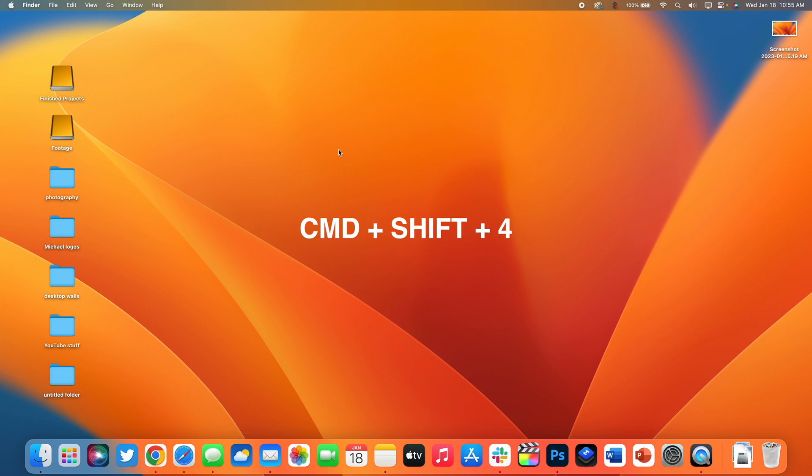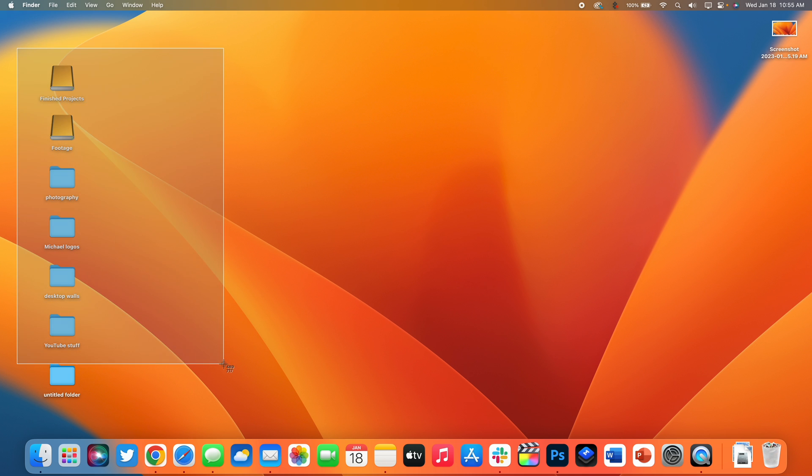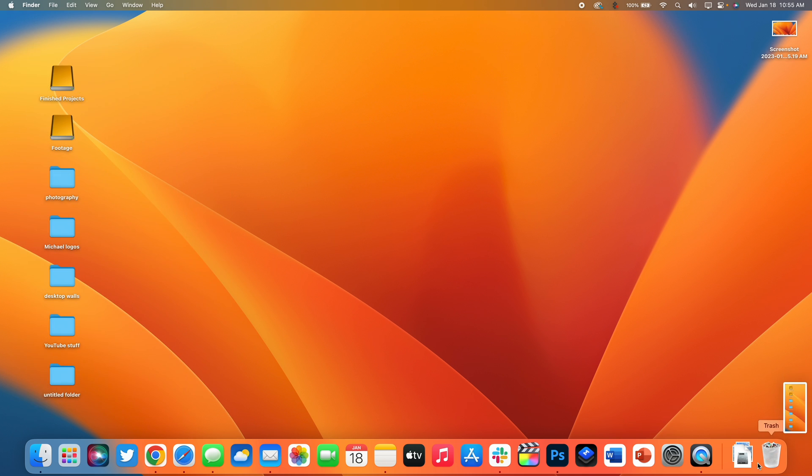If you go command shift four you can see that the cursor now turns into sort of a pointer and you're able to drag it and create a custom size screenshot. You can actually extend this functionality on command shift four if you press the space bar.